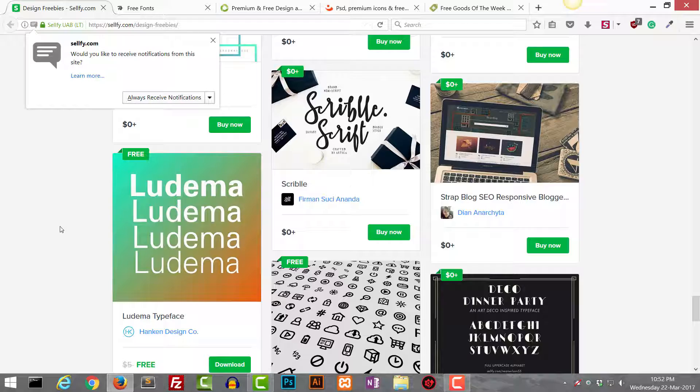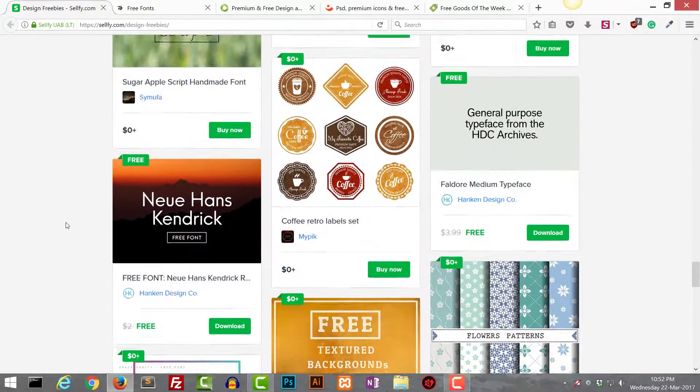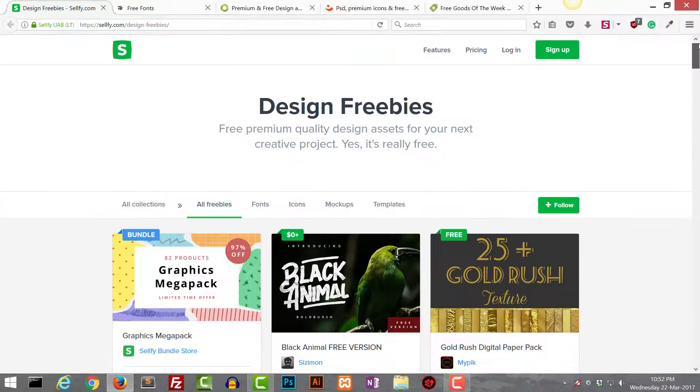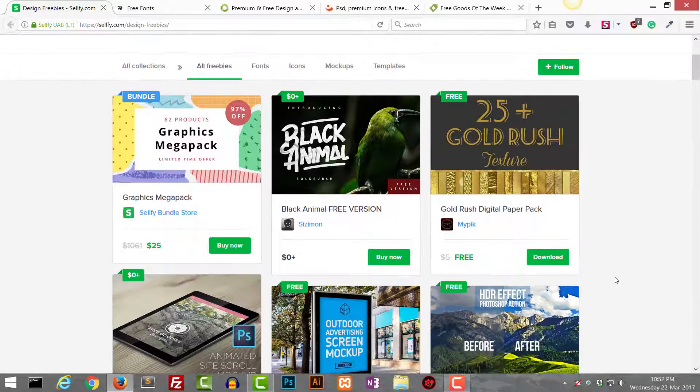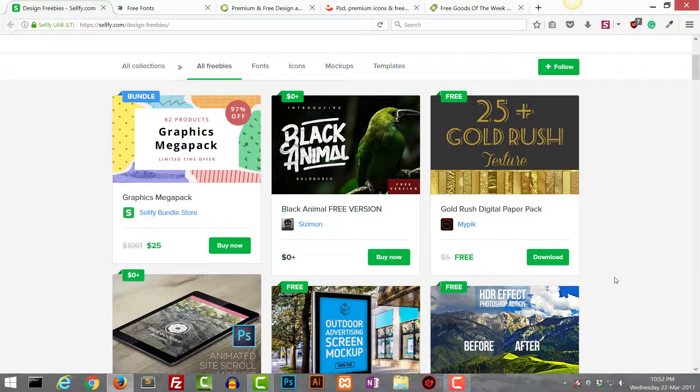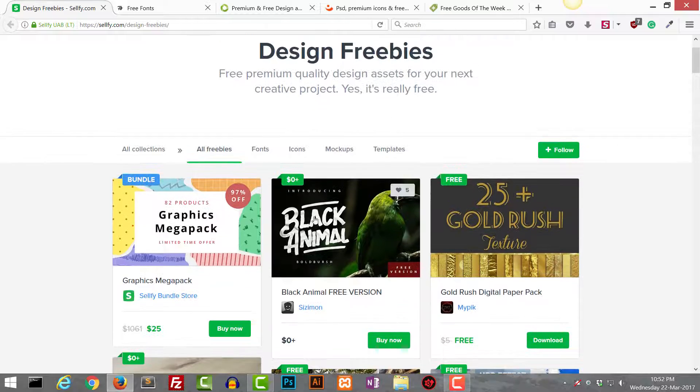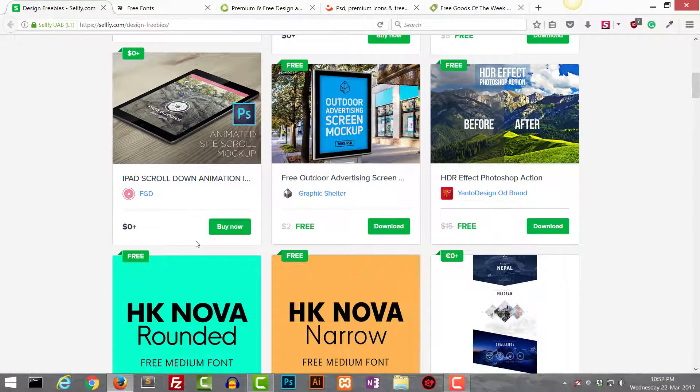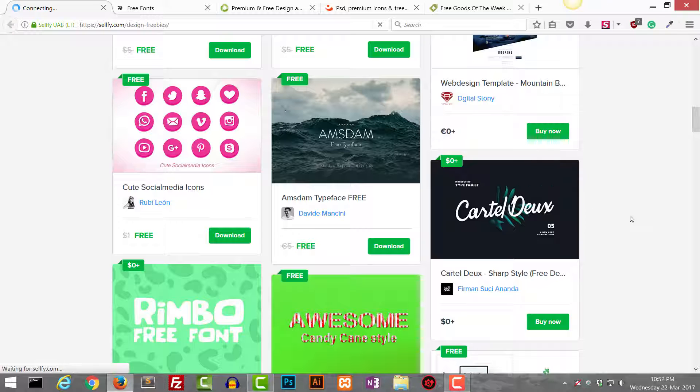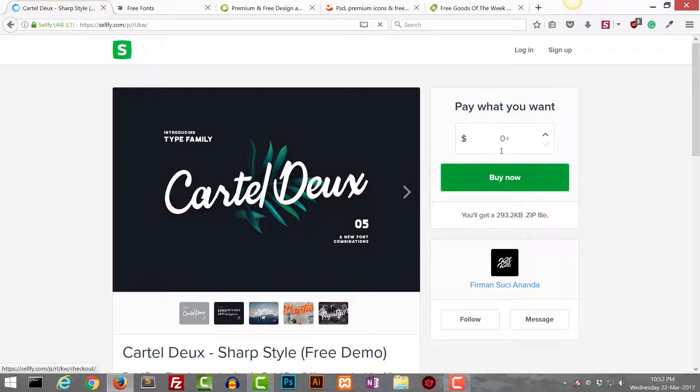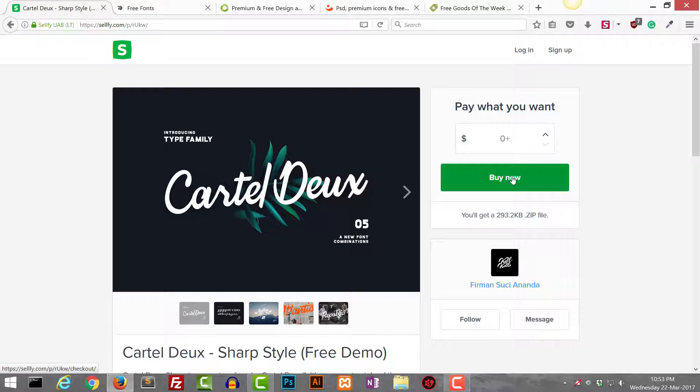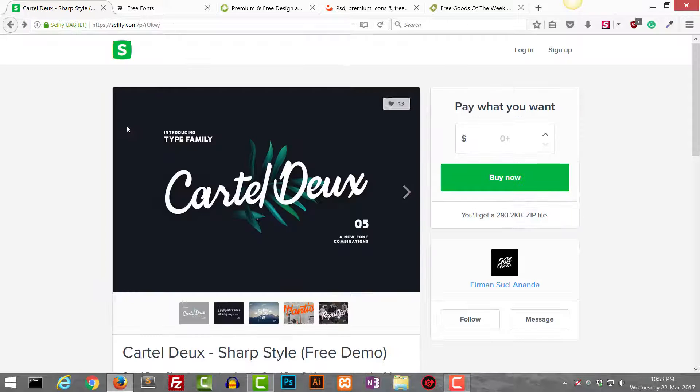Another website which I use is this one, sellfy.com. Here you can find different freebies but you need to pay with a tweet or you need to enter your email to download it. For example, if I click on this one, this font script font or brush font really looks nice. On the next page it is going to give me an option to enter my email. Once you enter your email address, it is going to give you the font or any other thing you are trying to download in your email.